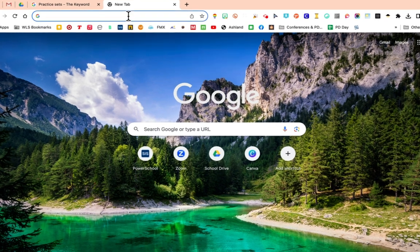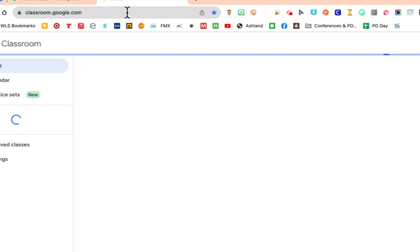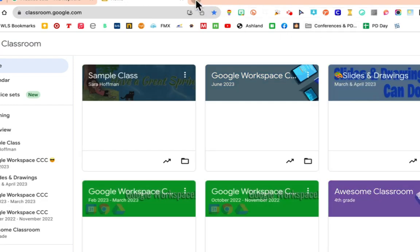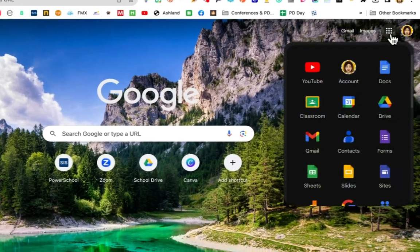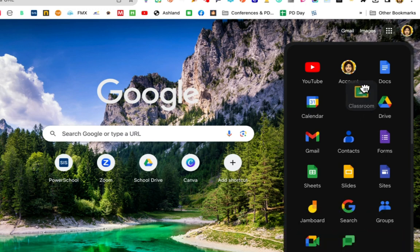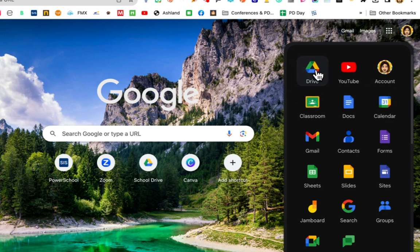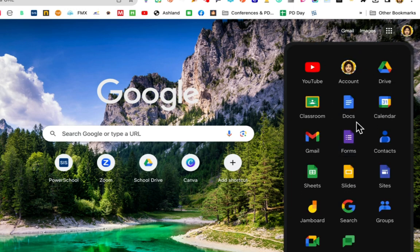First, let's get to Google Classroom. We can always do classroom.google.com, or you can get there by going to the waffle, the Google Apps launcher — Google Classroom is right there. Remember, you can organize your waffle: you can move the apps around and customize them.